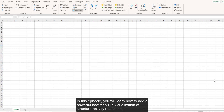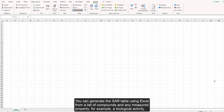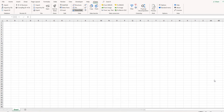In this episode, you will learn how to add a powerful heatmap-like visualization of Structure Activity Relationship, or SAR, to your reports in PowerPoint. You can generate the SAR table using Excel from a list of compounds and any measured property, for example, a biological activity.